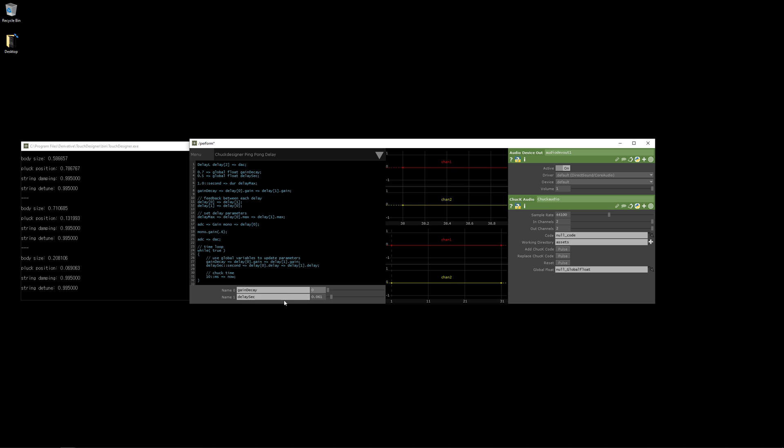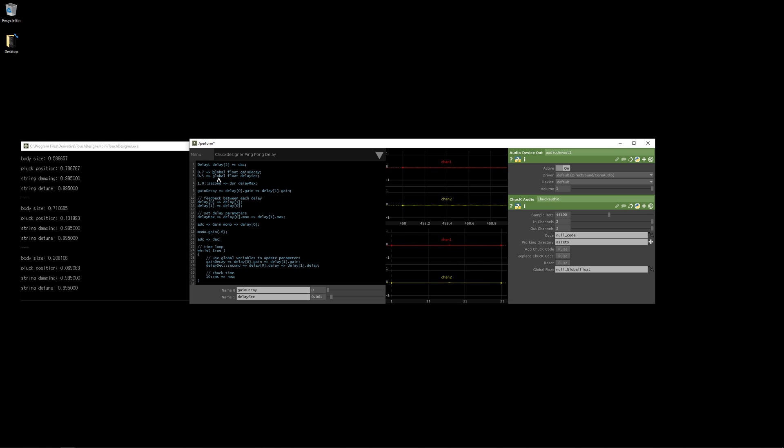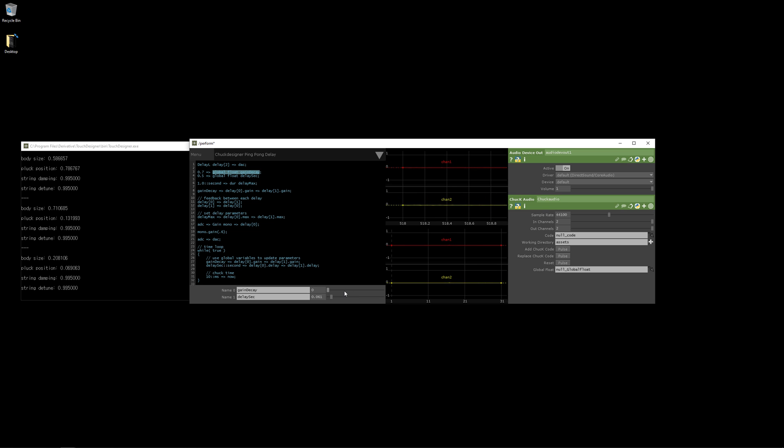And these global parameters here are going to global float. And that's what makes it possible to change something that's declared as a global float parameter here via TouchDesigner. So this could be any kind of user interface that you build in TouchDesigner or it could be some kind of generative thing determined by CHOPs. And those can control these parameters.